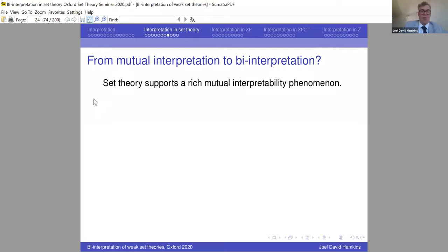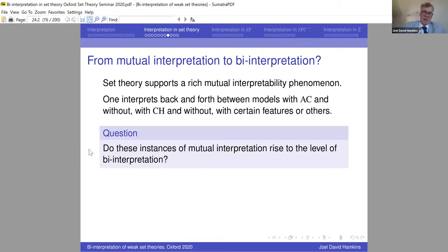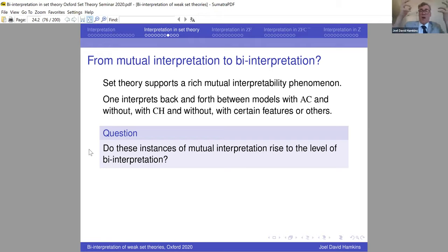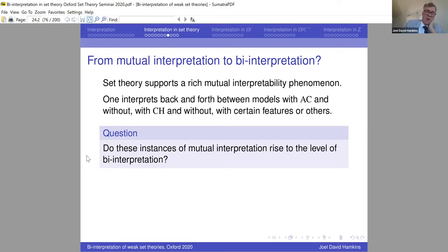We have this rich mutual interpretability phenomenon in set theory — we can go back and forth between models with or without AC, with or without CH, and so on. The initial question is: do these instances of mutual interpretation rise to the level of bi-interpretation? Bi-interpretability is what we really want — if two models are bi-interpretable, having one is essentially as good as having the other, since you can see exactly how the models are carried back and forth. Mutual interpretation doesn't have that feature.